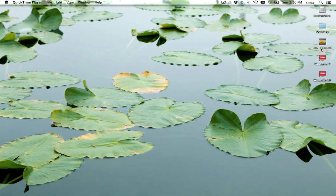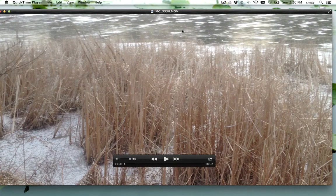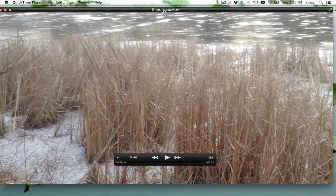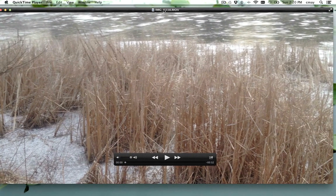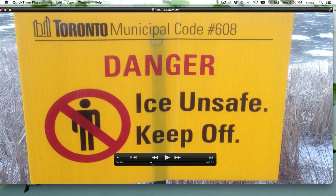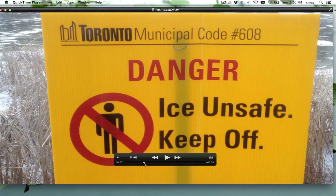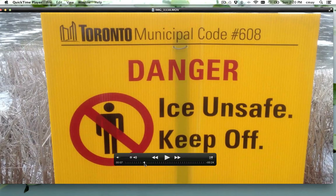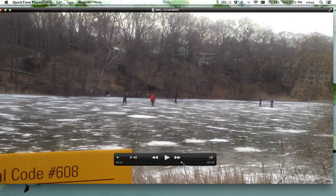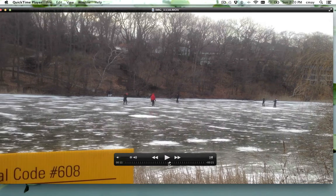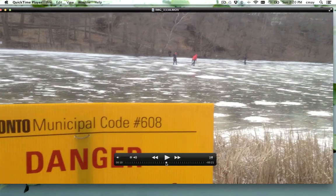So we have a movie here sitting on my desktop. Let's just pop that open. You'll see this movie is about 30 seconds in length. Ideally I wanted it a little bit shorter so I can email it to family and friends. Basically I enjoyed the fact that there was this sign saying keep off the ice, and then there was lots of people on the ice. That's really all I want — about the last half of the movie.